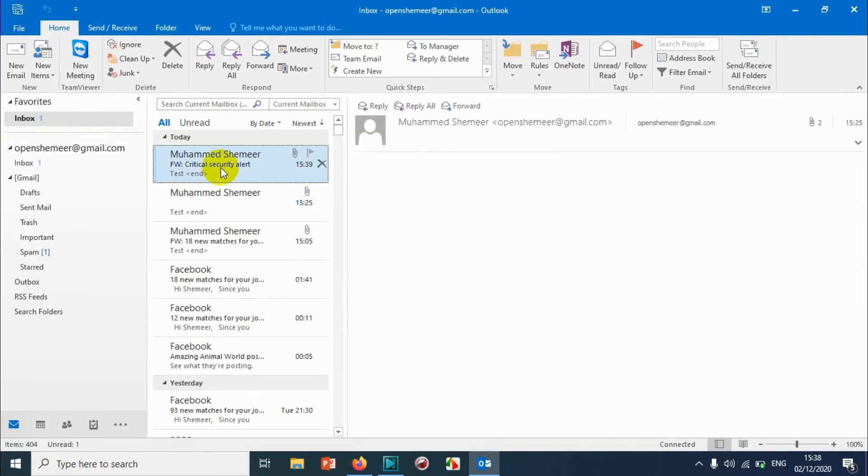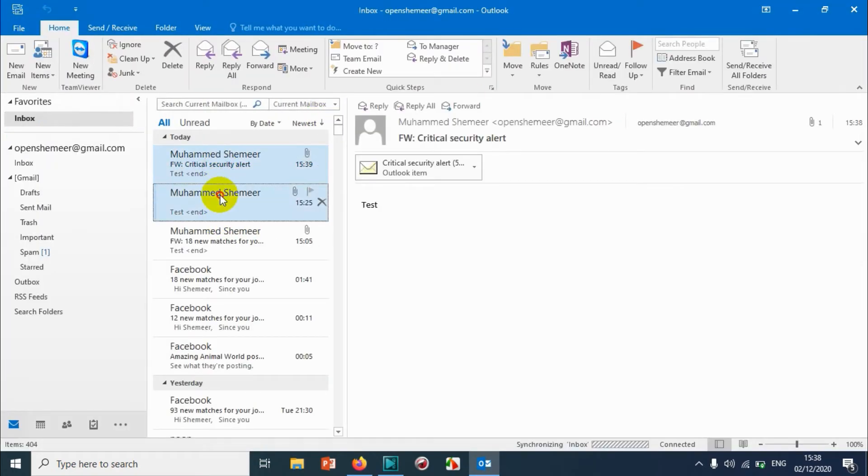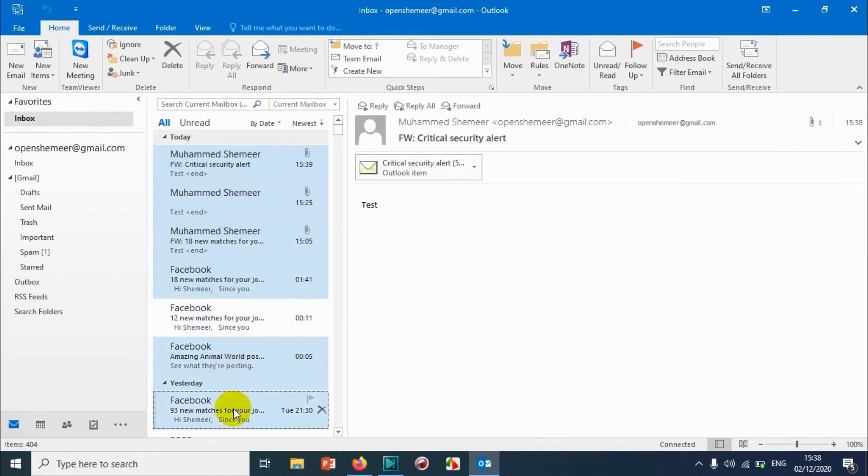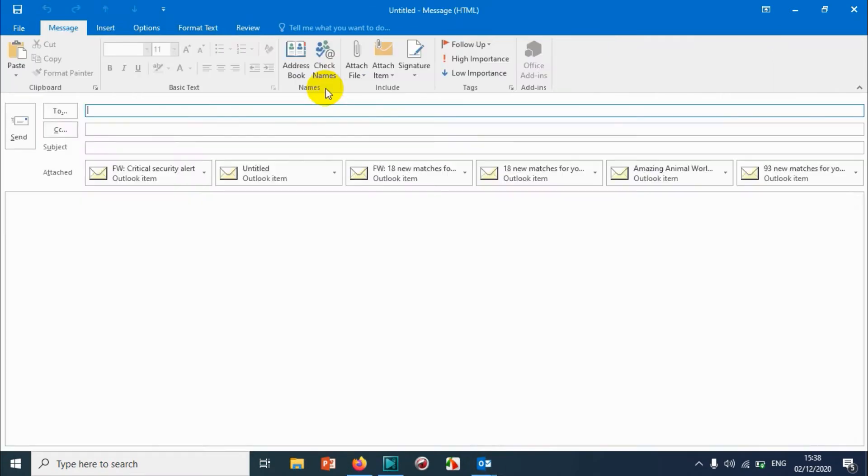And you can even send multiple emails by pressing shift or control, so that you can choose the email that you want to forward it as attachment.